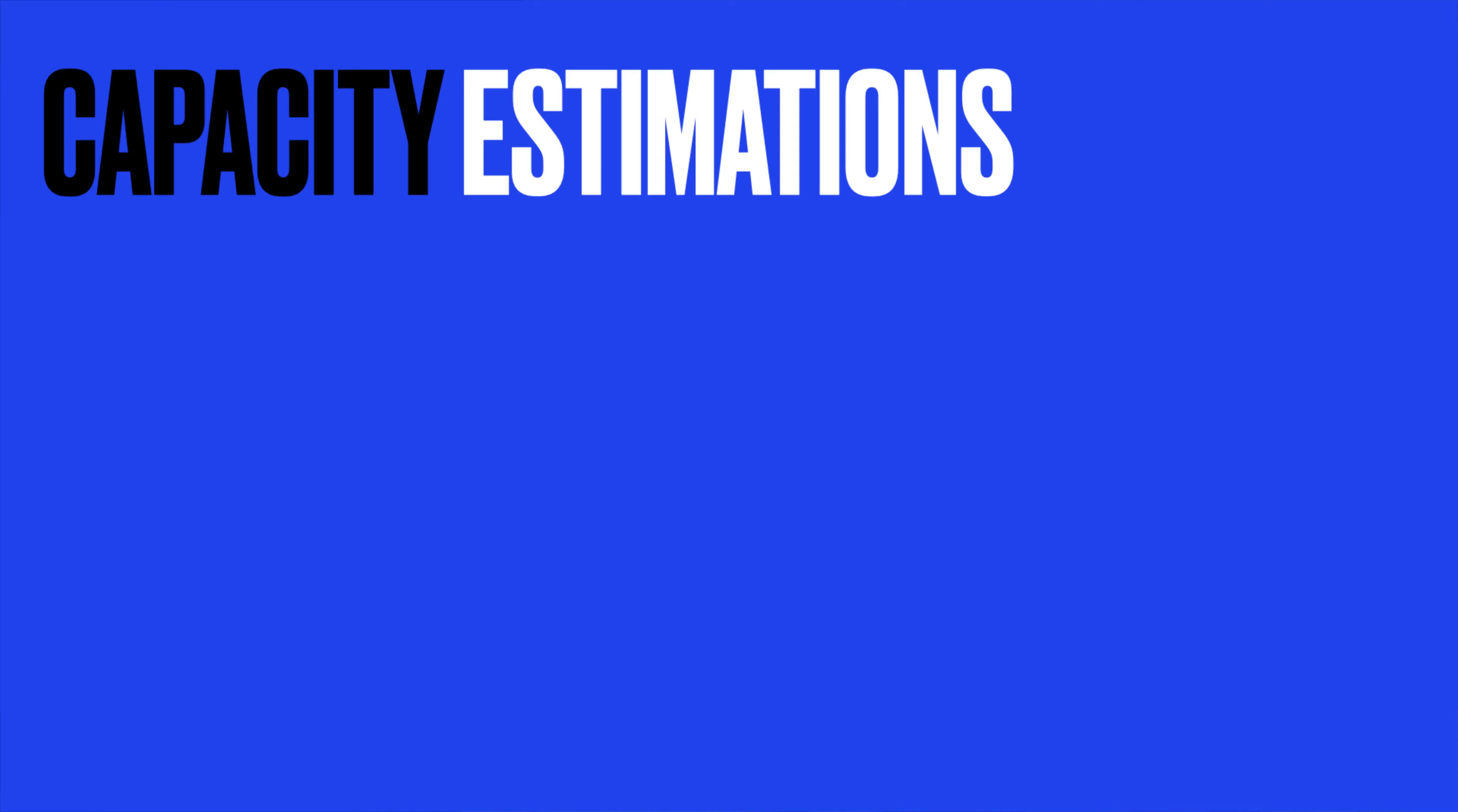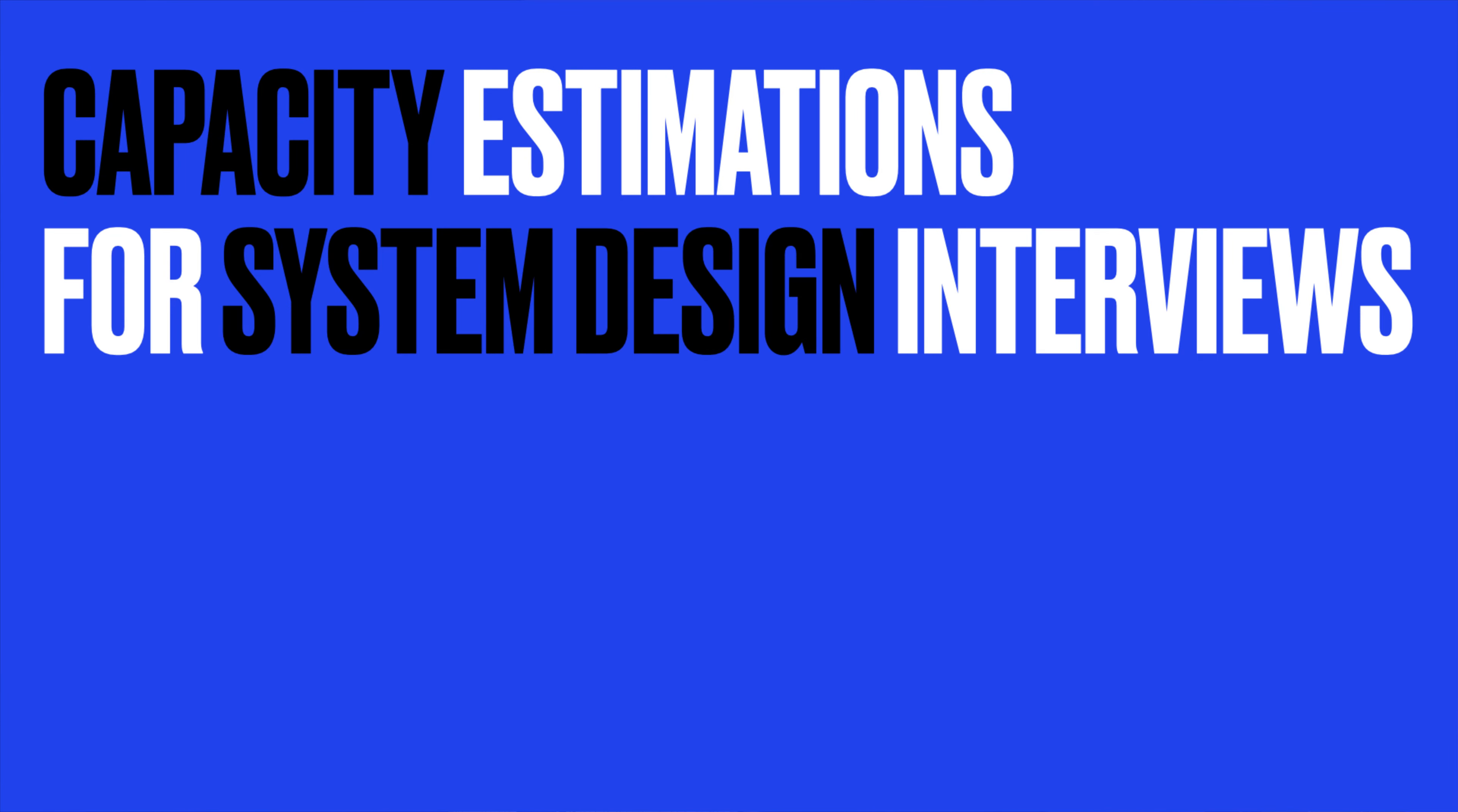Hey guys, it's Shiran and welcome back to System Design Concepts for Beginners. In this video, I want to talk about how to do capacity estimations in a system design interview.